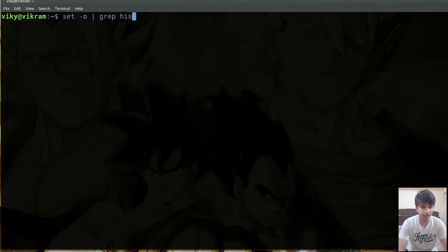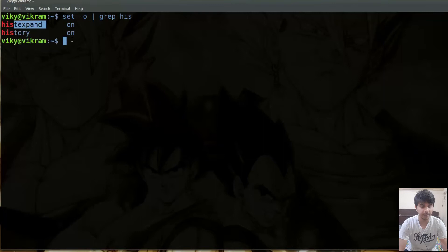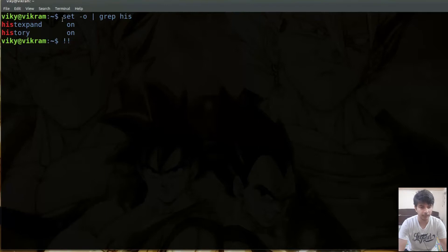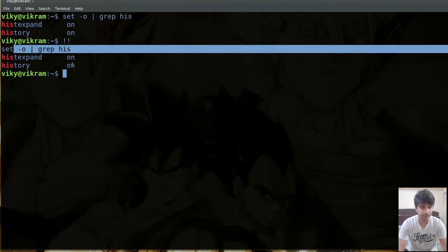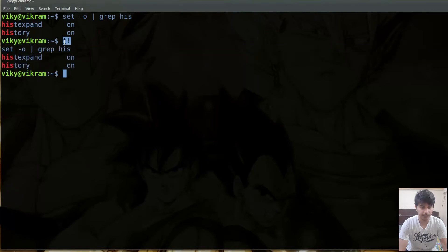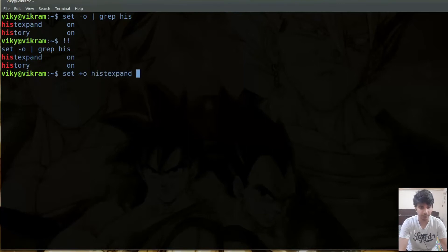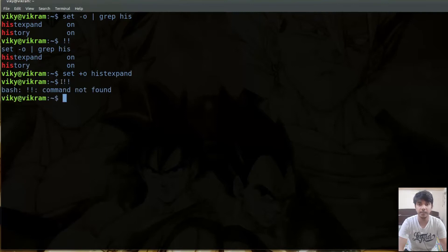After that we have another history-related option, which is histexpand. Basically, whenever I use the exclamation mark it has a special meaning to our shell. For instance, if I write exclamation mark exclamation mark, then the last command is going to be executed again. Now if you want to treat the exclamation mark as a normal character, you have to switch it off by writing set plus O histexpand. Now the exclamation mark does not have any special meaning to our shell.